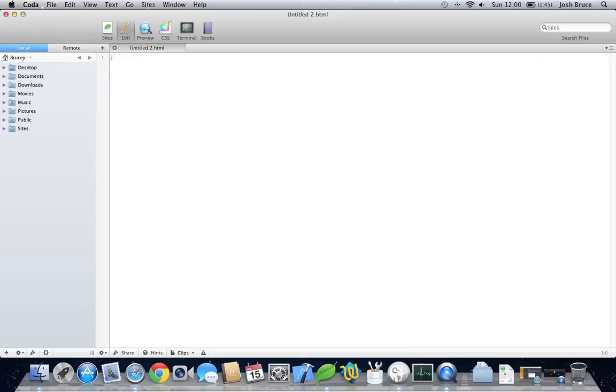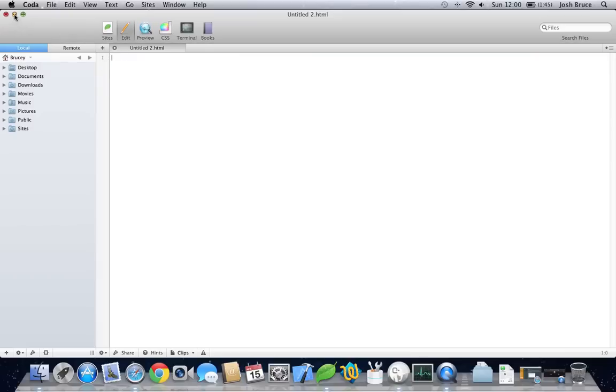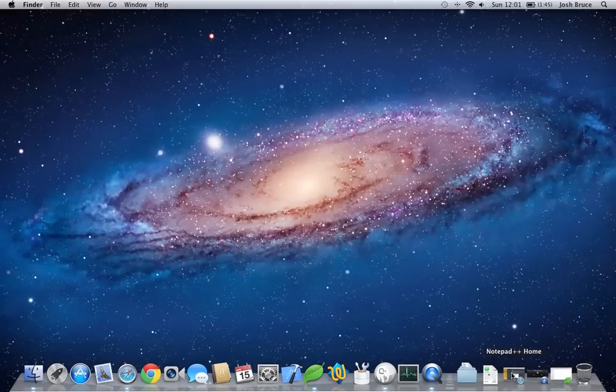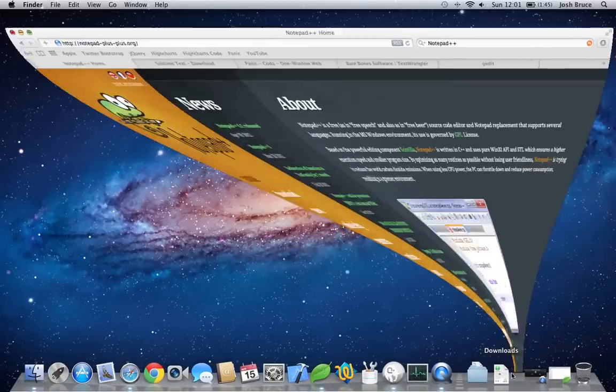But we need to get started by getting a text editor. So I'm going to show you some different text editors. They're free and paid for, and you can choose your own depending on your operating system.